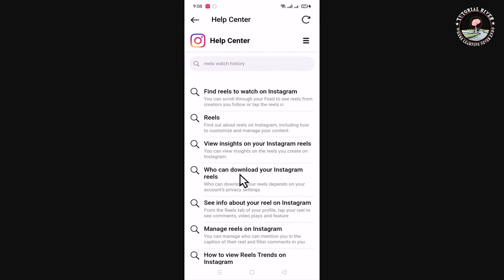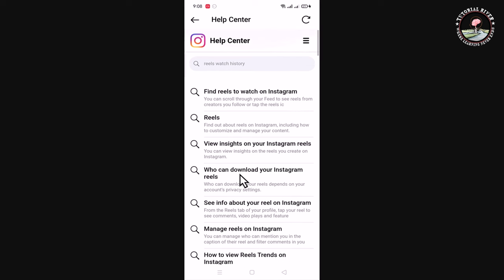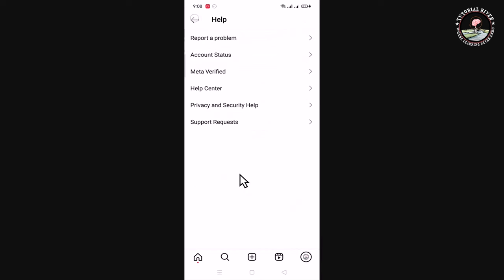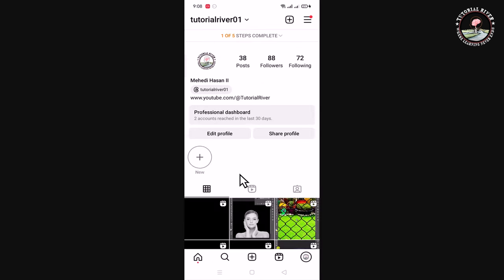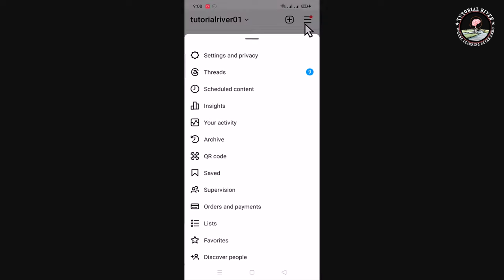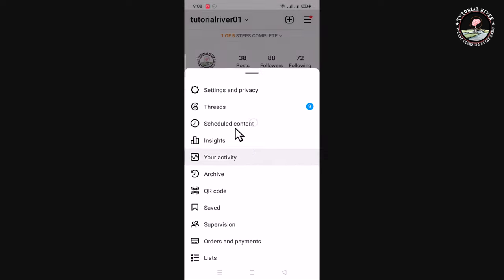The option is not showing here, so right now go back to your account. Tap on the three lines and click on Your Activity.